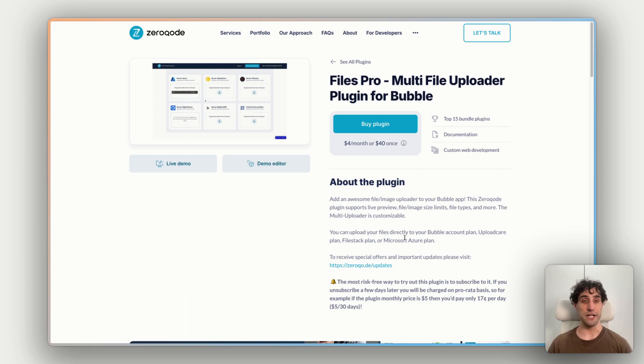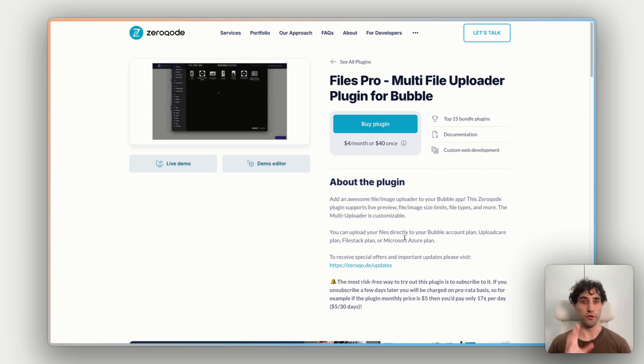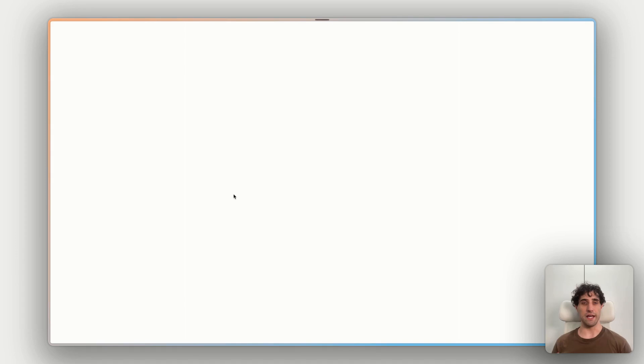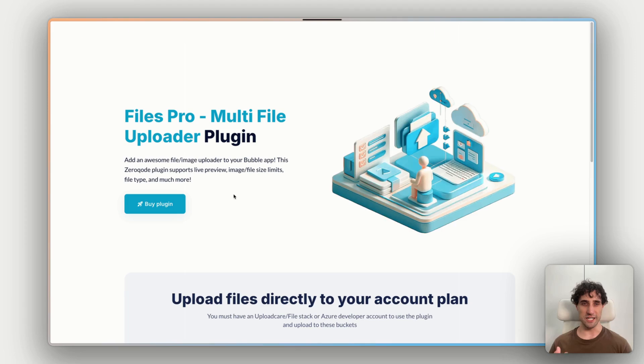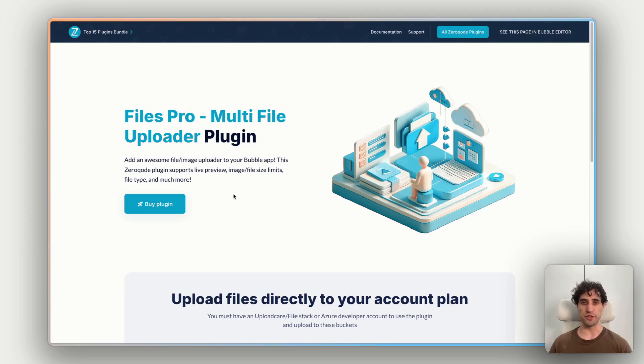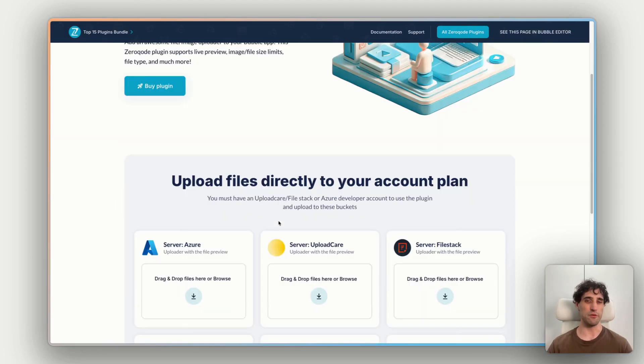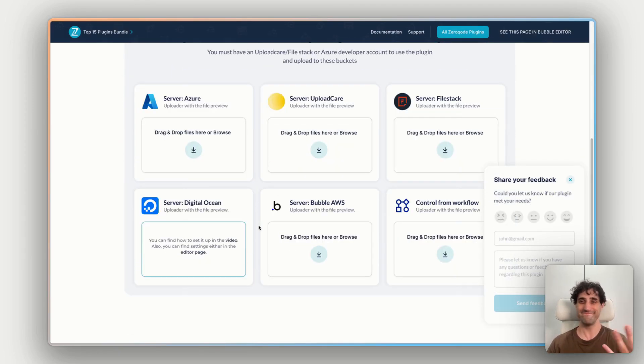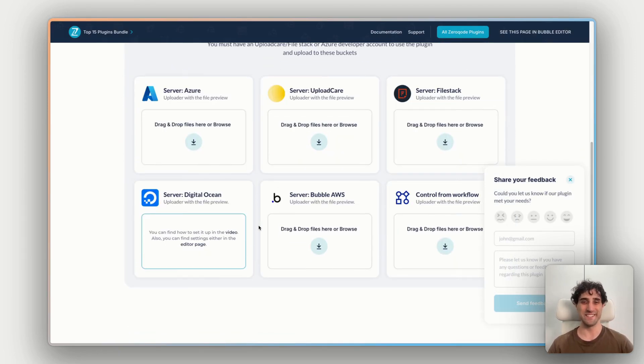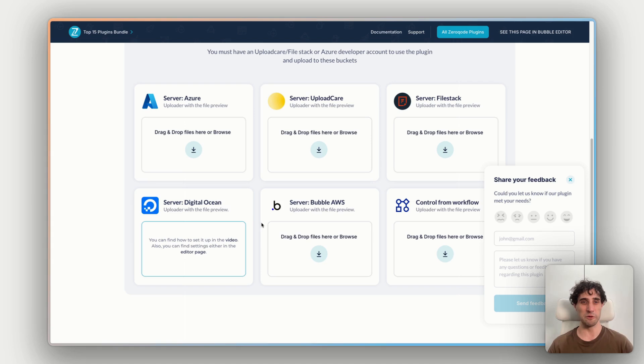Now, on the plugin page here, there are a few things that are super important for you to check out. So the first is the live demo link here. This will open up a pre-made Bubble app with the plugin already installed, so you can experience it from a user's point of view.